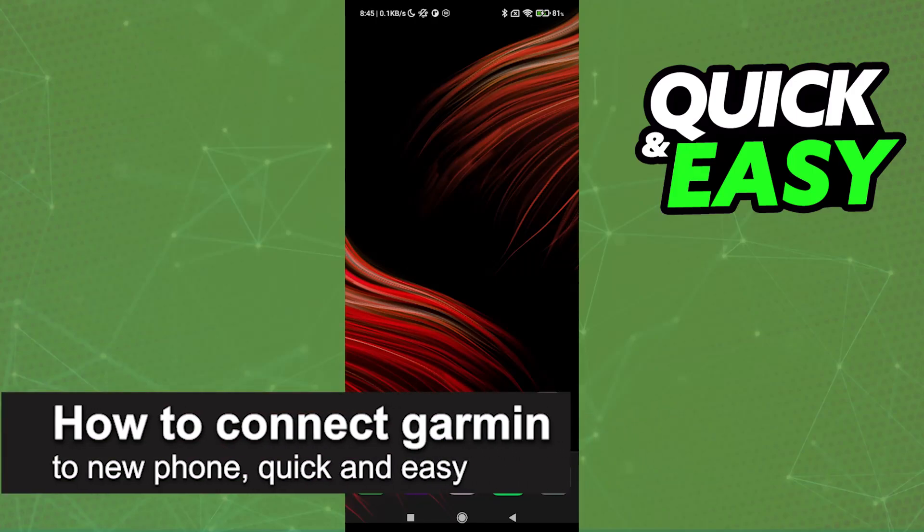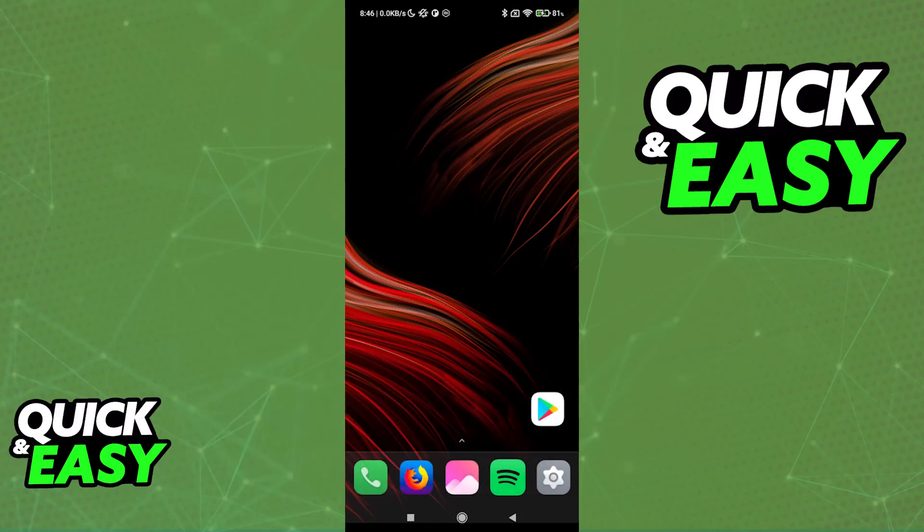In this video, I'm gonna teach you how to connect Garmin to new phone. It's a very easy process, so make sure to follow along.